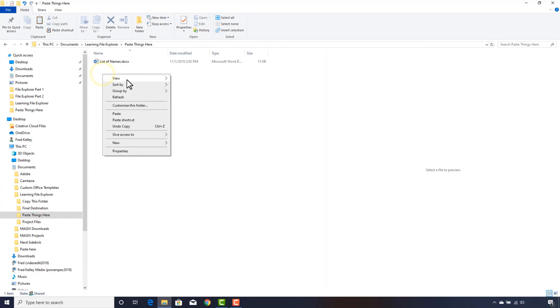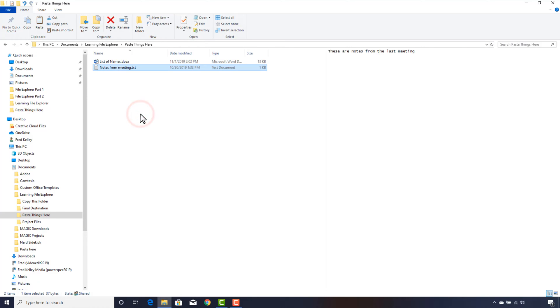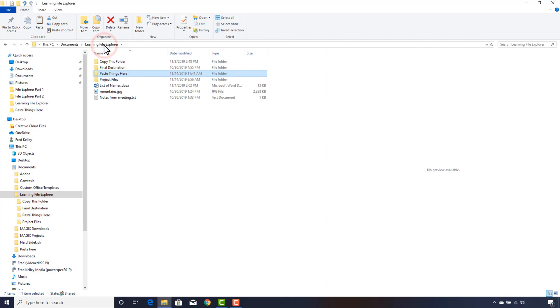Then I right-click my mouse to bring up the contextual menu and click Paste. I click Learning File Explorer in the address bar. Notice the difference in the way that File Explorer treats the navigation pane on the left versus the file list in the middle.